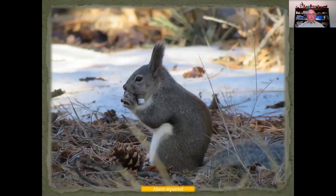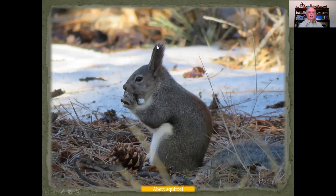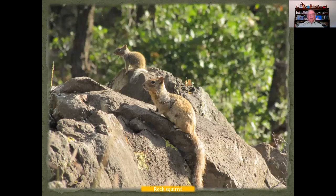One of my favorites is the Abert squirrels. They're really a lot of fun to watch. You'll see them throughout the year in the canyon. You can notice the Abert squirrels by the tufts on the top of their ears. We also have rock squirrels. Many times you'll see them early in the morning. Here's one of the parents with a youngster. They are quite curious little creatures. They'll sit up in the rocks and kind of keep an eye on you if you're walking through.